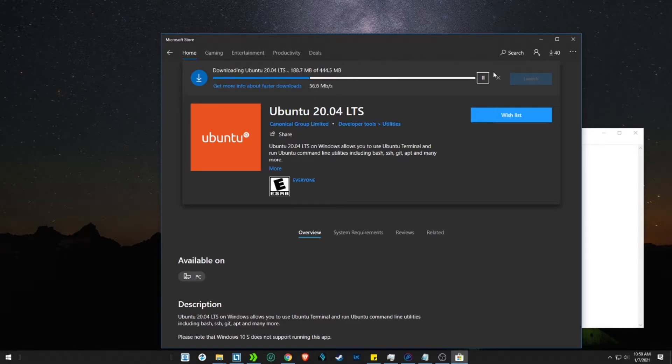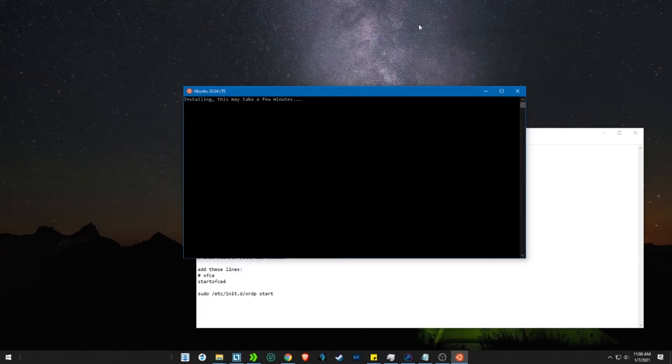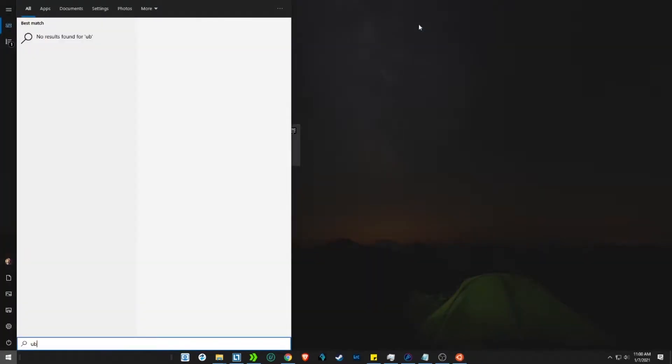Once the installation is over, open Ubuntu by pressing launch. You can also launch by searching for Ubuntu in the start menu.